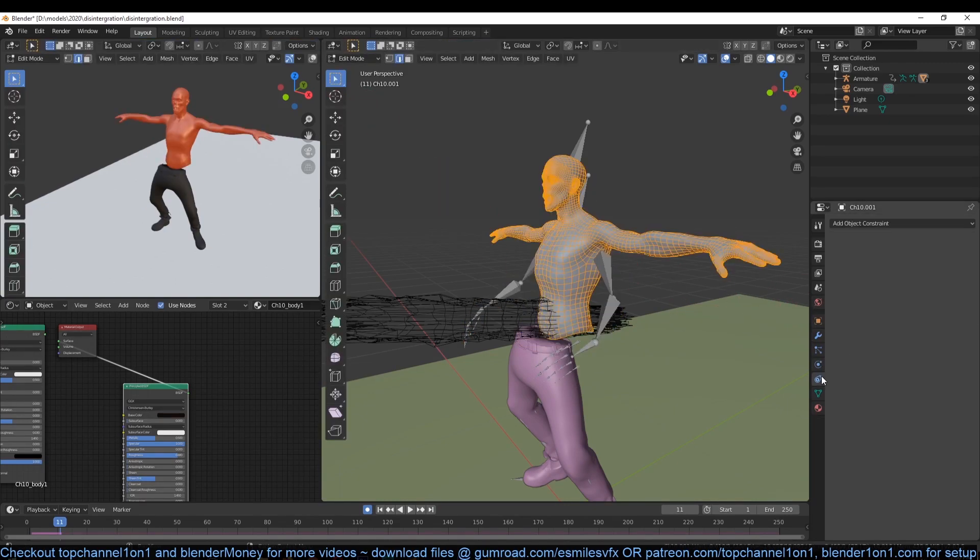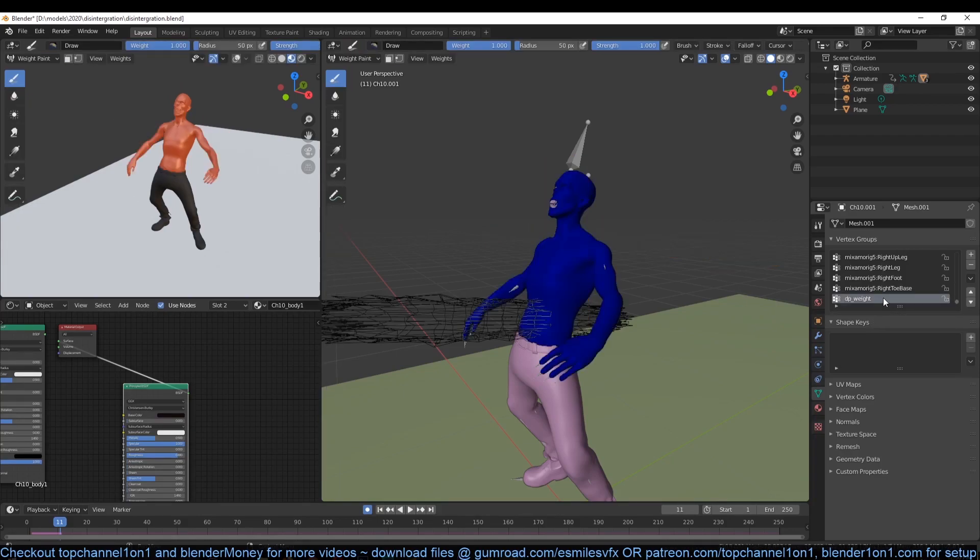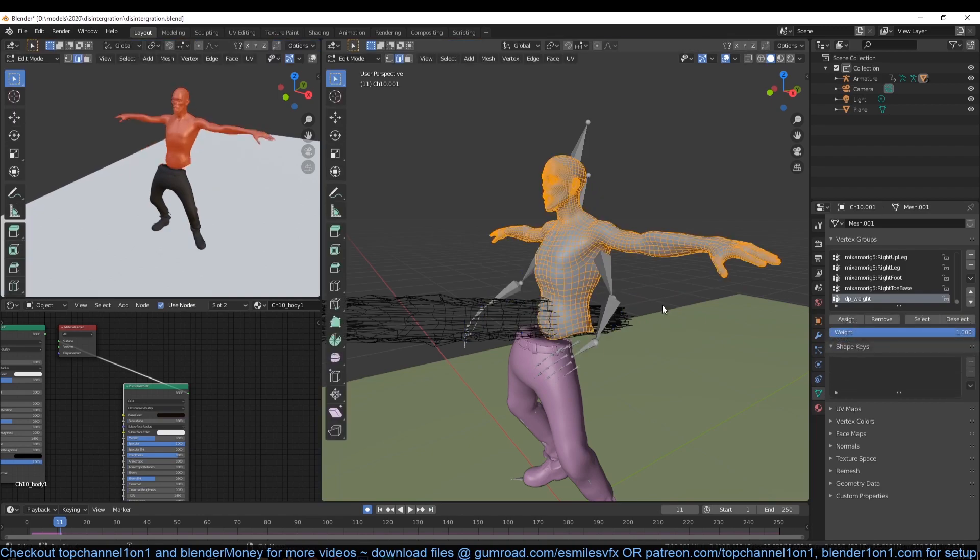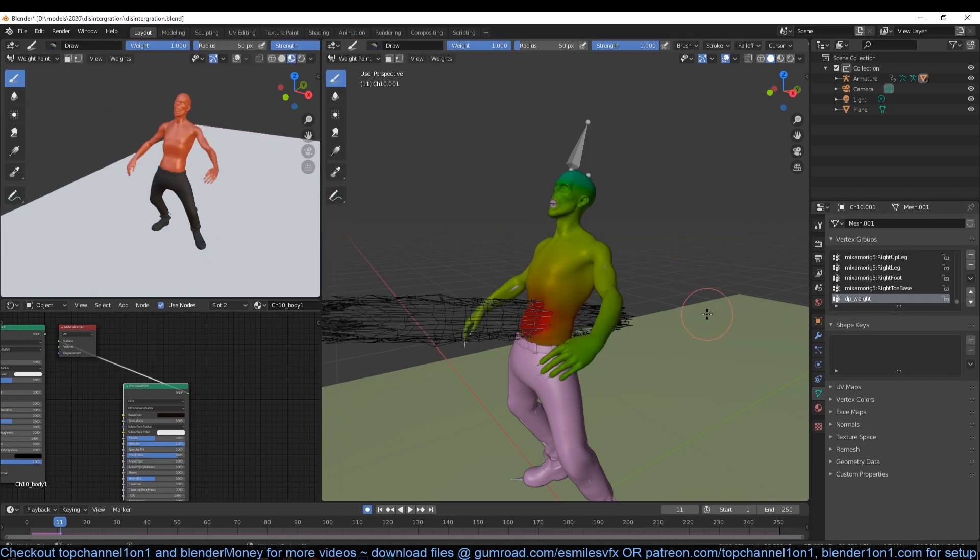Now let's go to object data, then under vertex group. Let's look for the vertex group we have just created. It should be called DP weight if you didn't rename it. Select that vertex group, then enter edit mode, select all the vertices, take the weight value from one to zero, and then hit assign. This will make sure that the weight paint is animated using our cylinder.